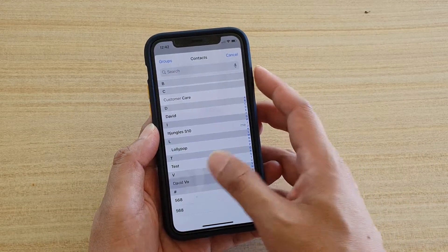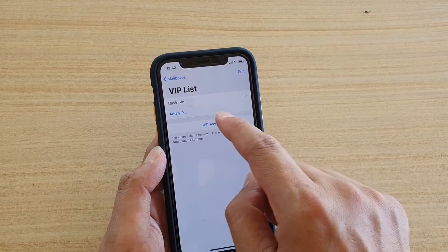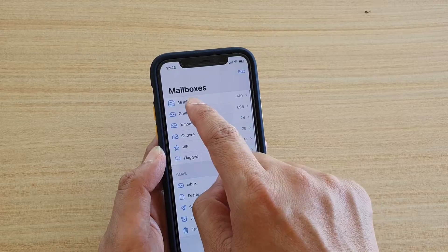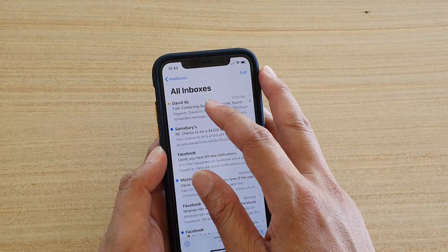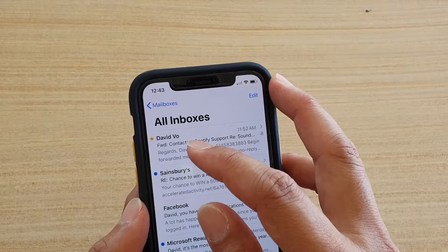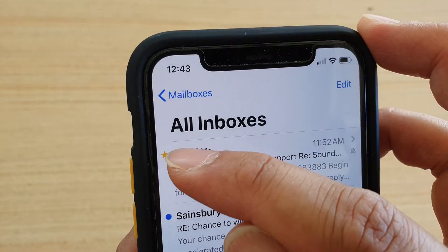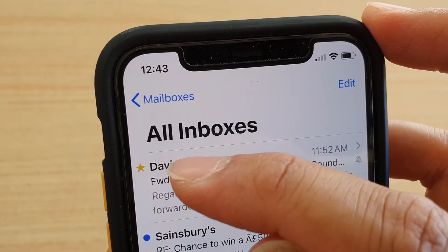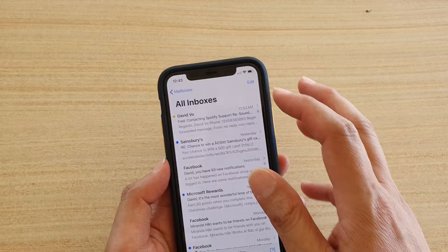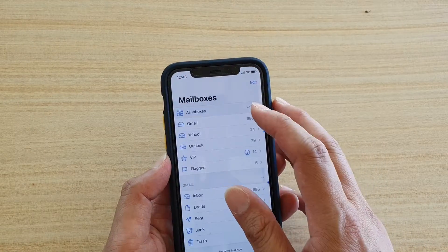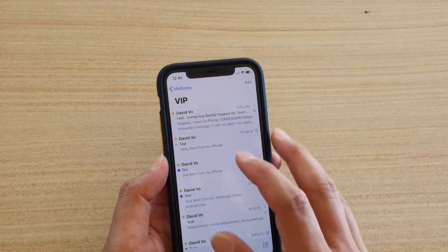Here I'm going to choose myself and now I have added a contact. If you go back and go to All Inboxes, you can see that any emails coming from that VIP contact you have added to the list will show a star right next to it. The star indicates this email is coming from your VIP list.